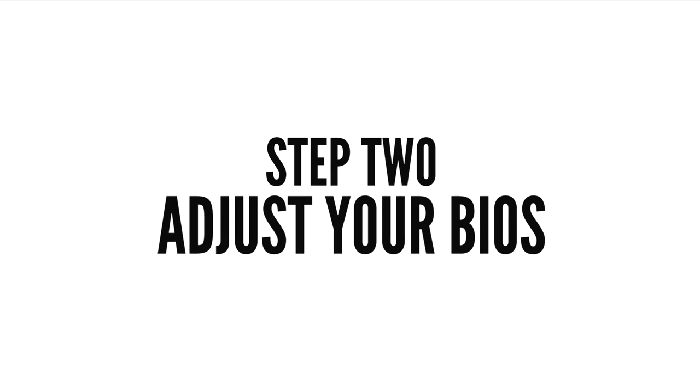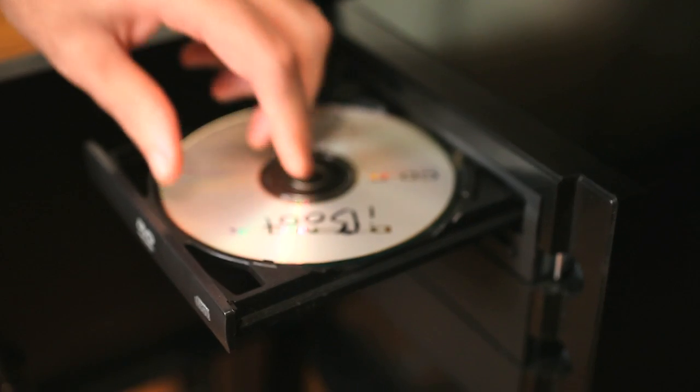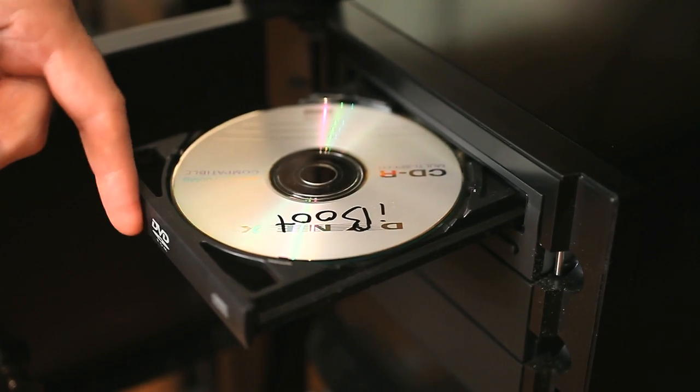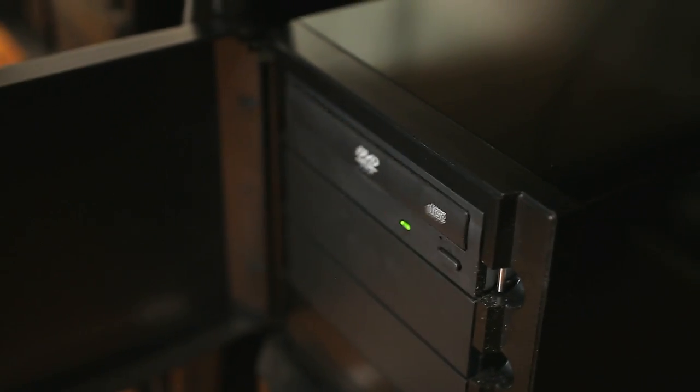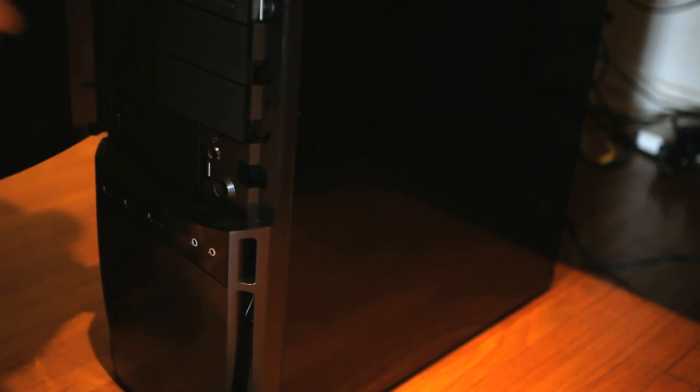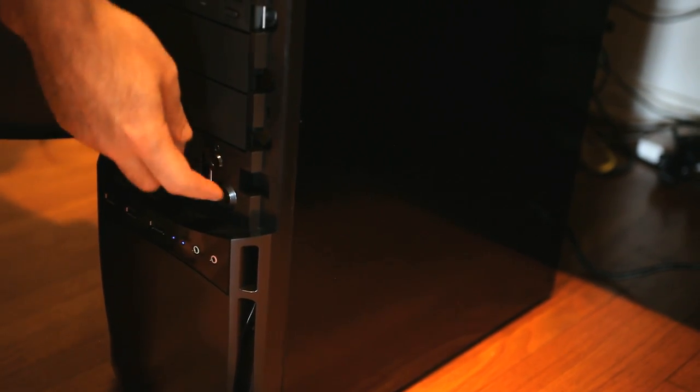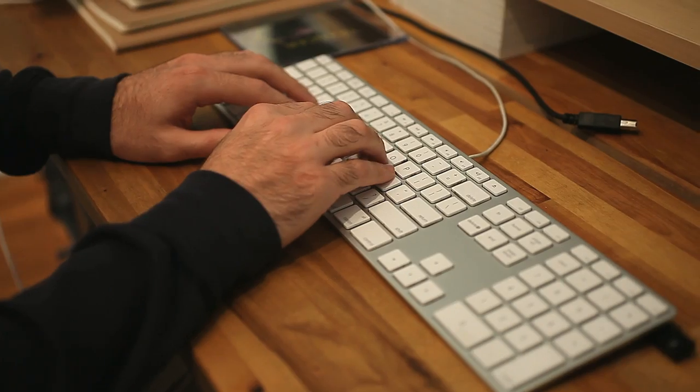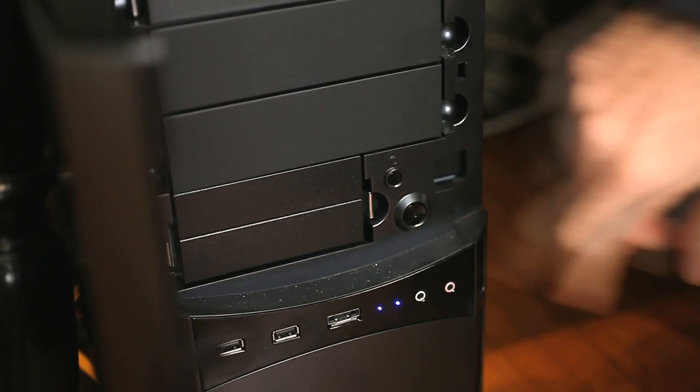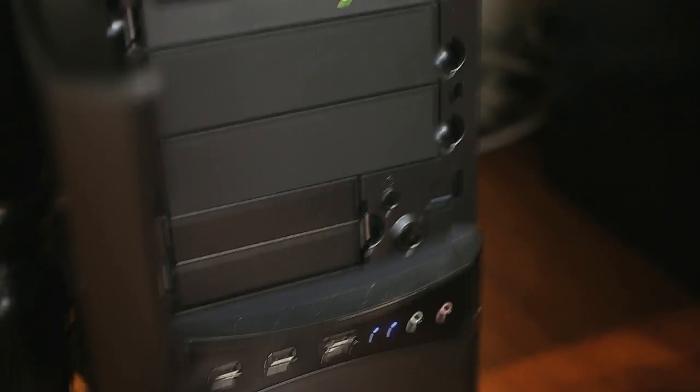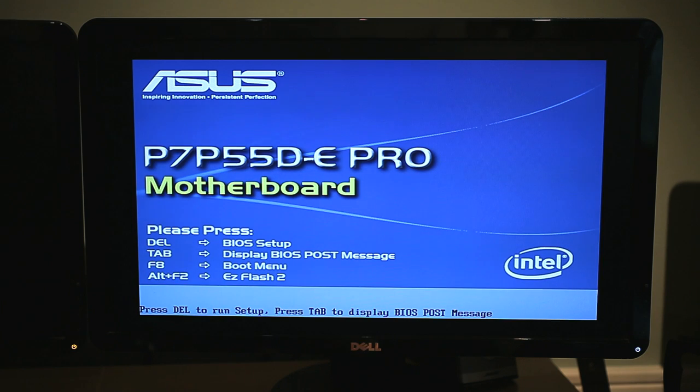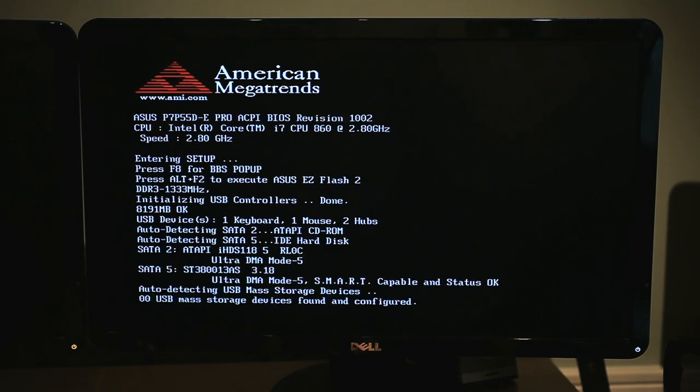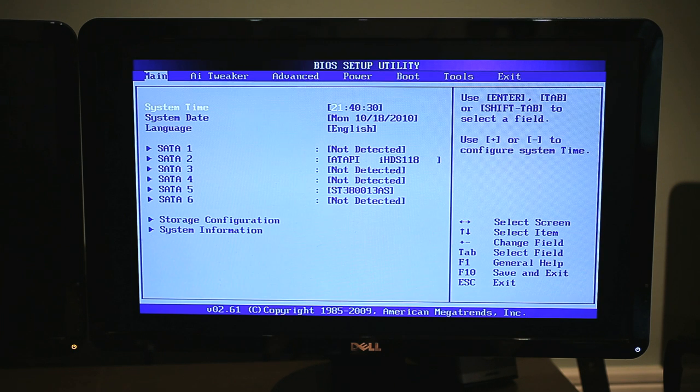Step 2. Adjust your BIOS. Now that you've got the iBoot disk ready, it's time to turn on your soon-to-be Hackintosh and adjust the BIOS so your computer's OS X friendly. Make sure you've plugged in a keyboard, monitor, and power, and fire it up. When you get to the first boot screen, press the Delete key to open up your BIOS. Once inside, you'll need to make a few adjustments.